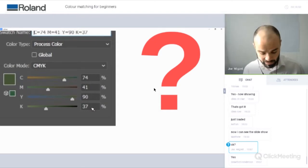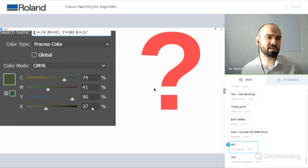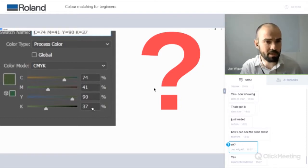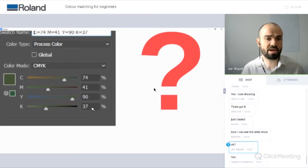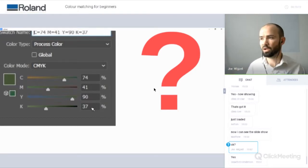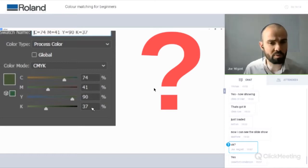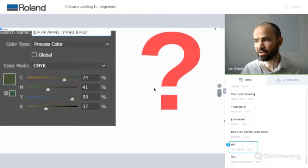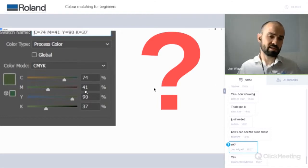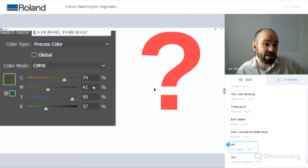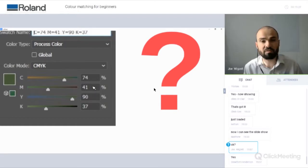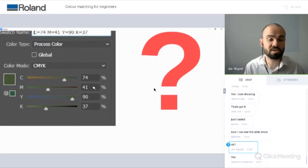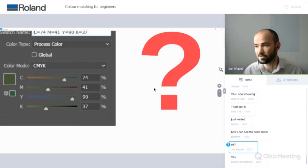Those CMYK values could be shared across multiple devices. Say somebody went to a screen printer and said, could you please screen print me these values? Or somebody with a different wide format printer — these values don't have any real meaning because different printers or different processes are going to show those values differently. Therefore you're not going to get expected results.